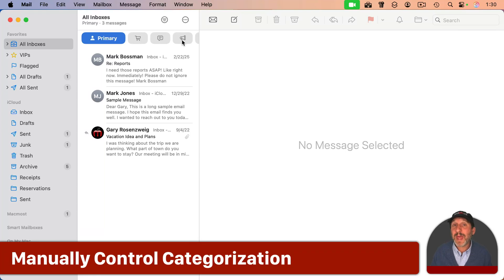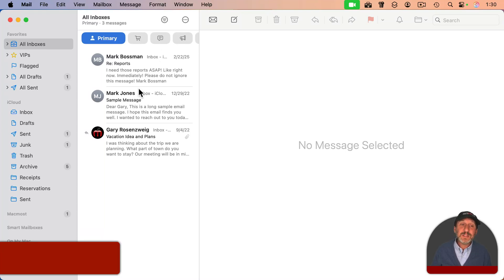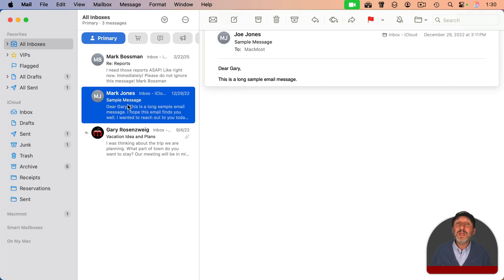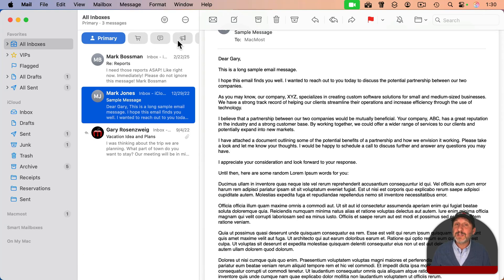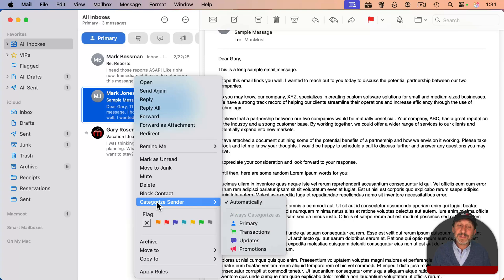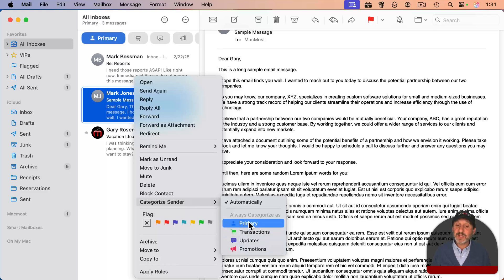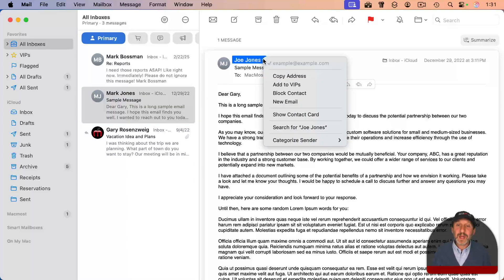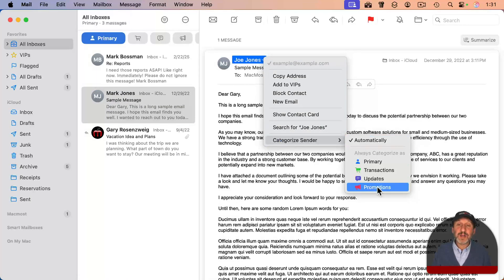The categorization is automatic, but you do have some control. For instance, let's say you want to move all emails from a particular sender into the Updates category. You can do that by control-clicking, right-clicking, or two-finger clicking on a trackpad on the message. You should see 'Categorize Sender' in the menu — it defaults to automatically, but you can have it always categorized as one of the four categories. It just looks at who the email is from, and whenever you get a new email from that person, it goes into that category automatically. You can also do it by clicking on the name or email address shown in the message, where 'Categorize Sender' appears as well.